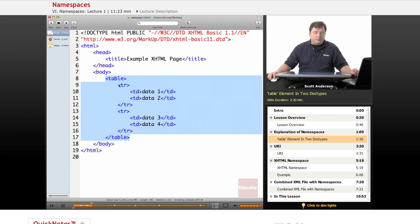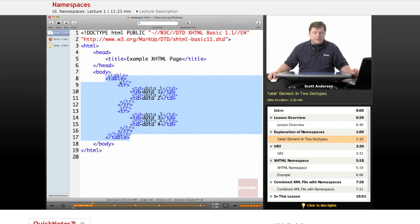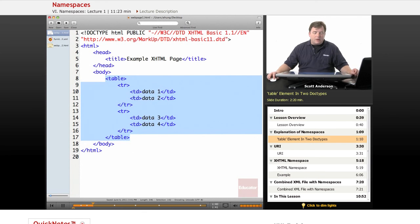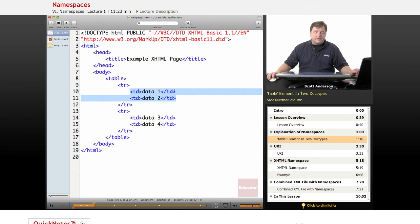The table has two rows, and the rows each contain two data cells, and we just put some text in each of the data cells so that we can see them on screen.